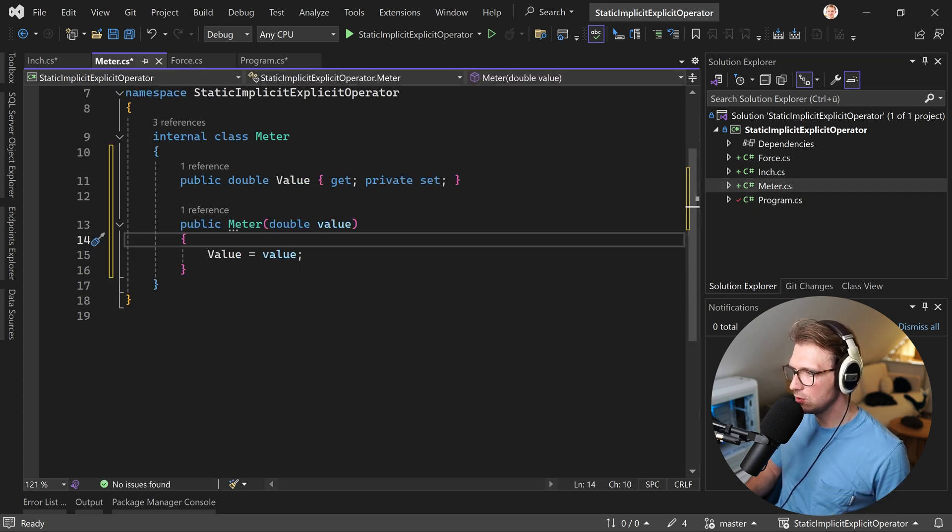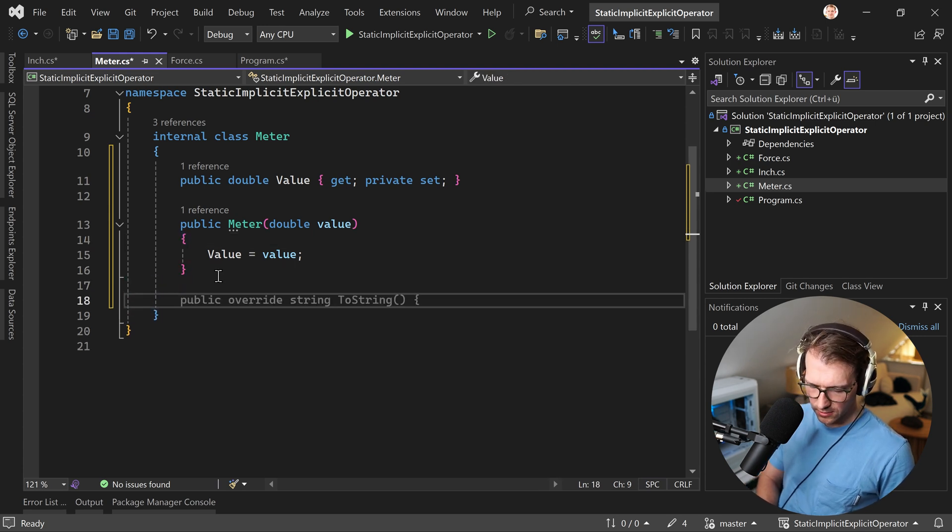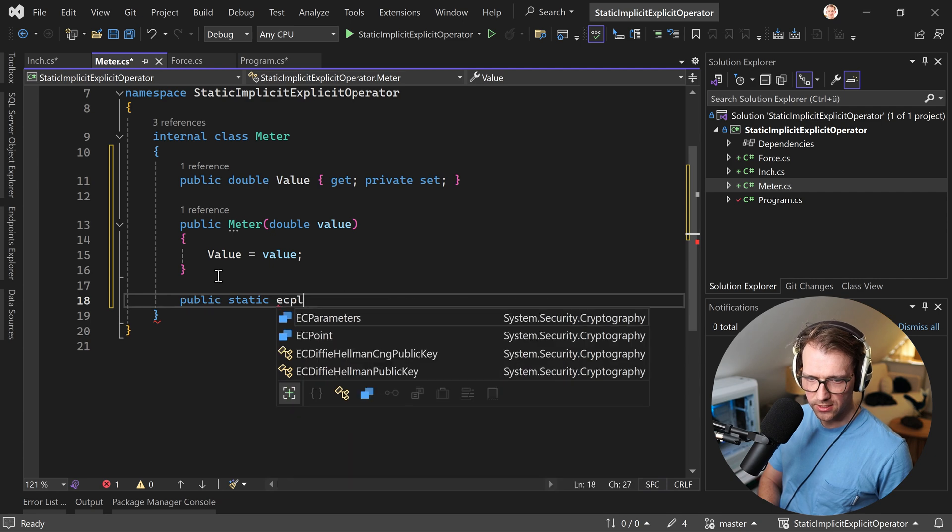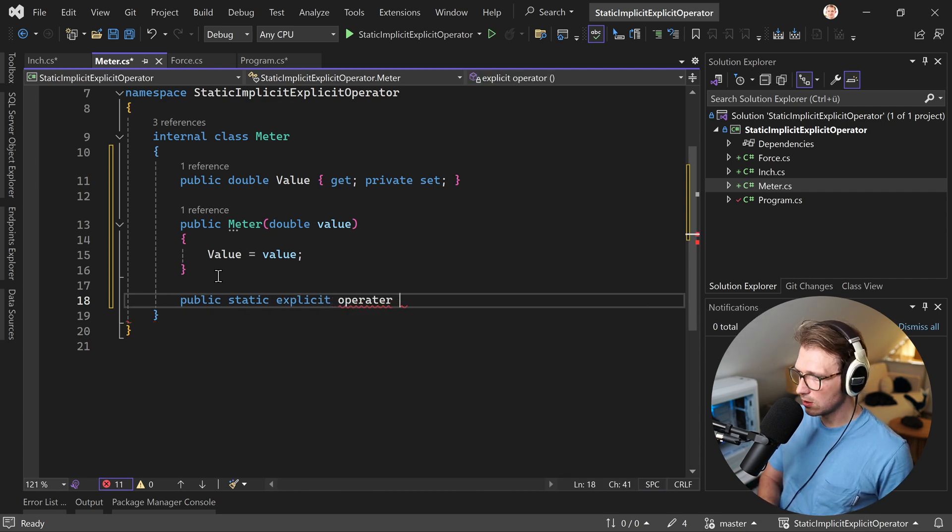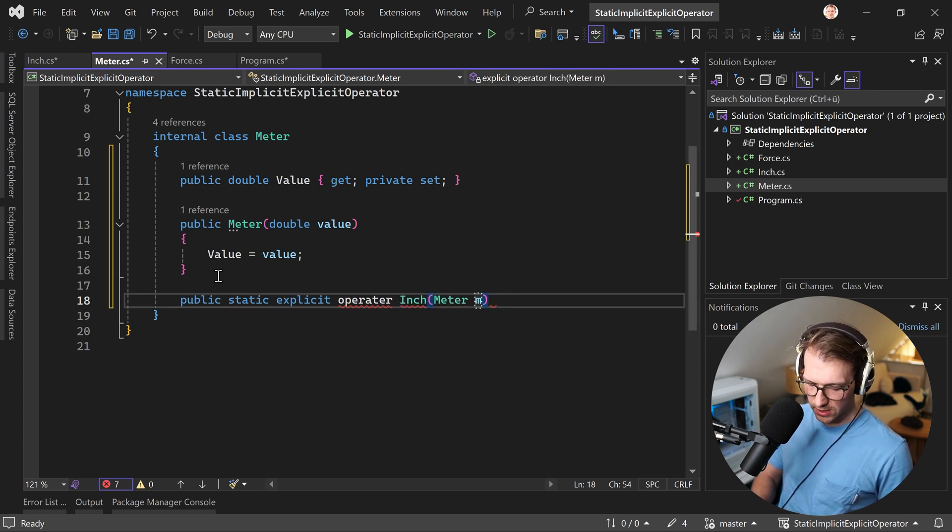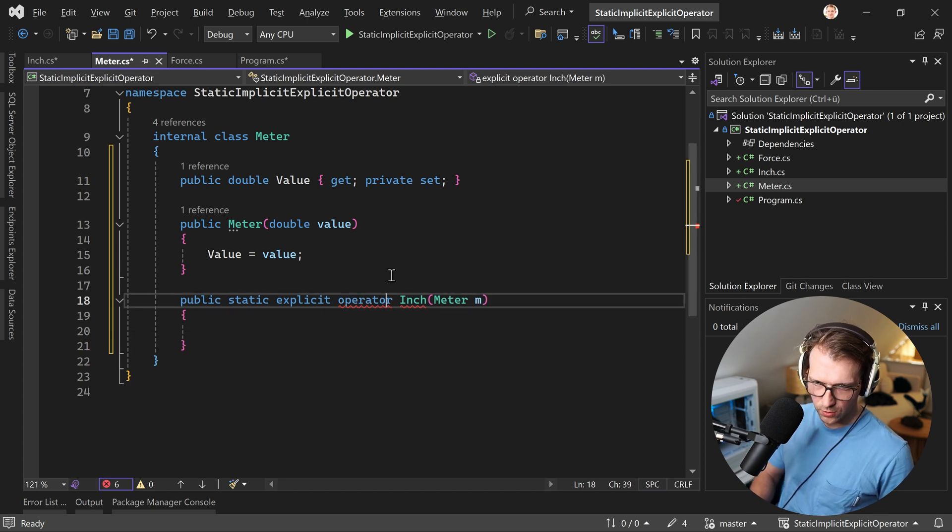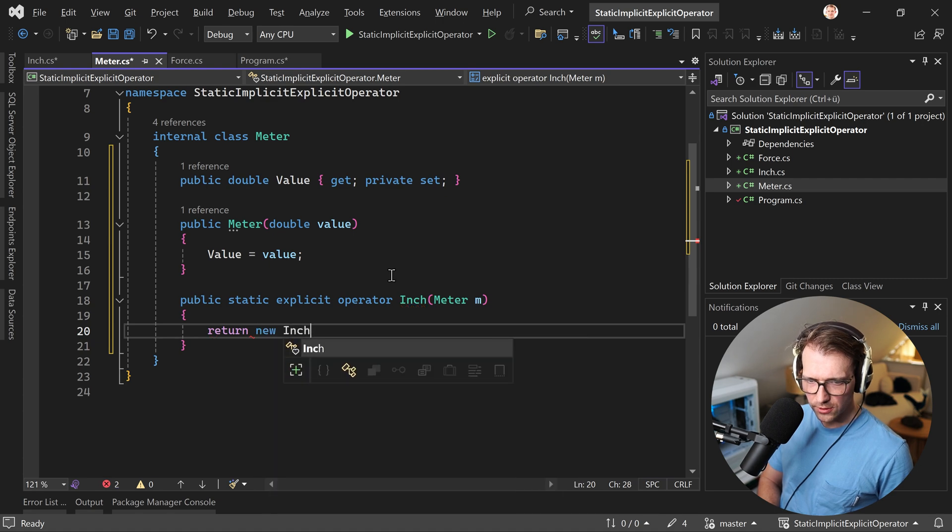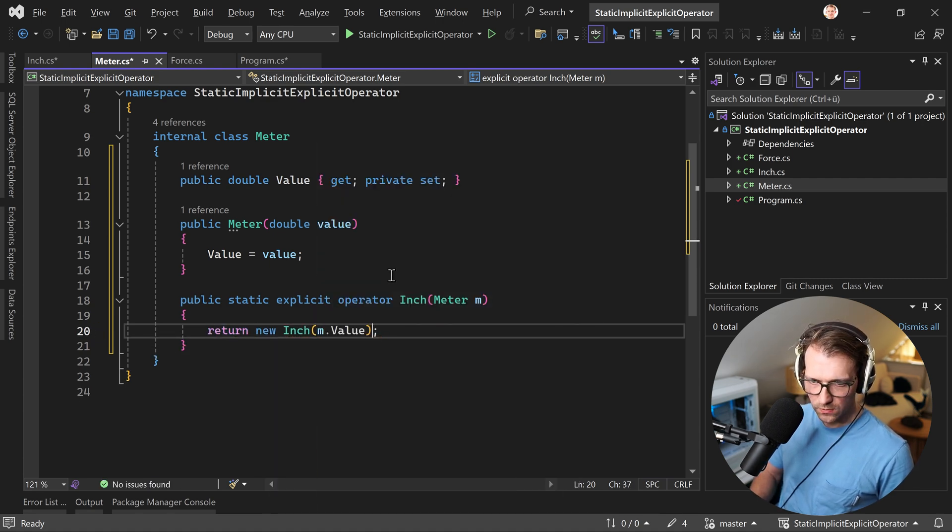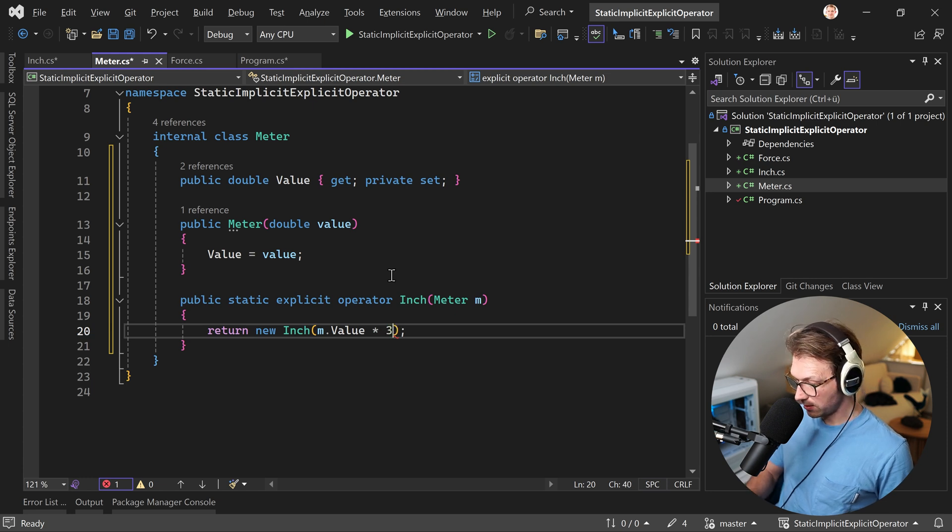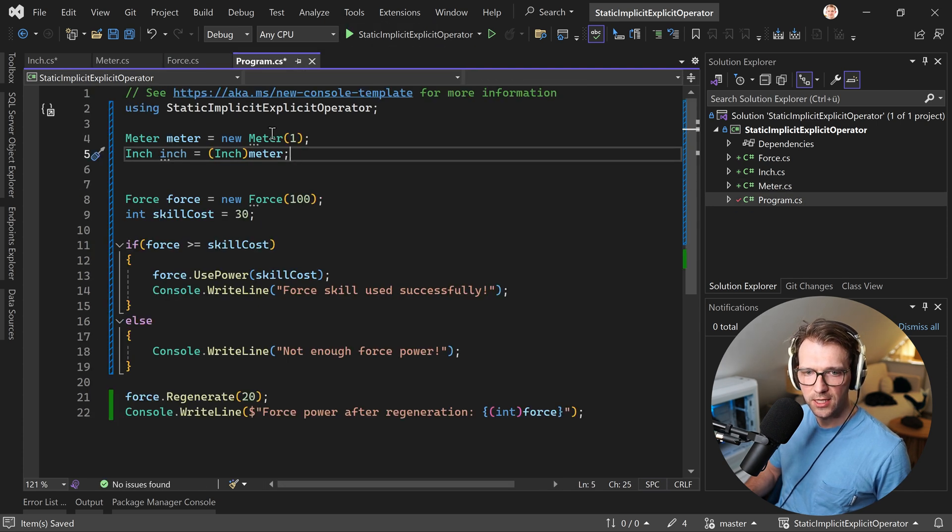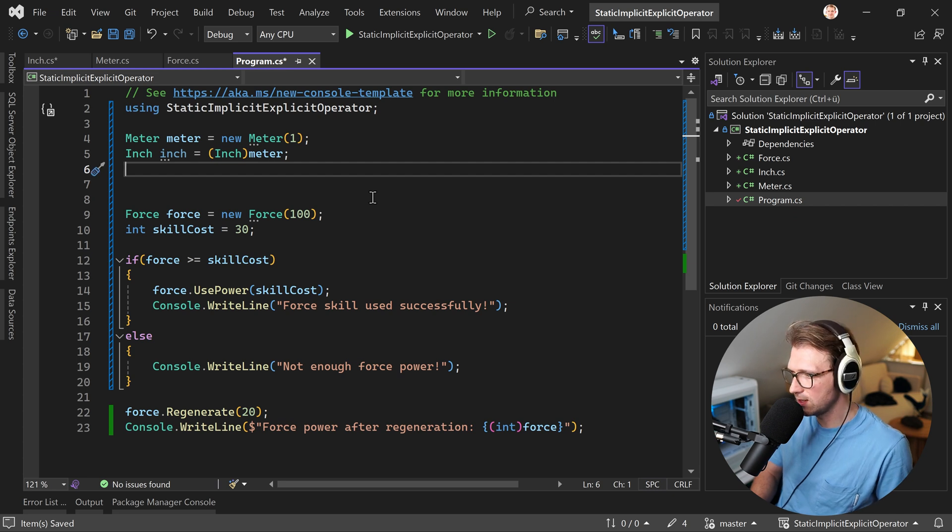So for instance, now down here, we just say public static explicit this time, explicit operator. And we want to get an inch here and we're providing a meter like that operator. And here now we return a new inch where we use our value, but multiply it by 39.37. And this now should give us the actual value. You see the error is gone, but now I want to see the value. So how can we do that? Well, again, string interpolation, of course, and console right line.